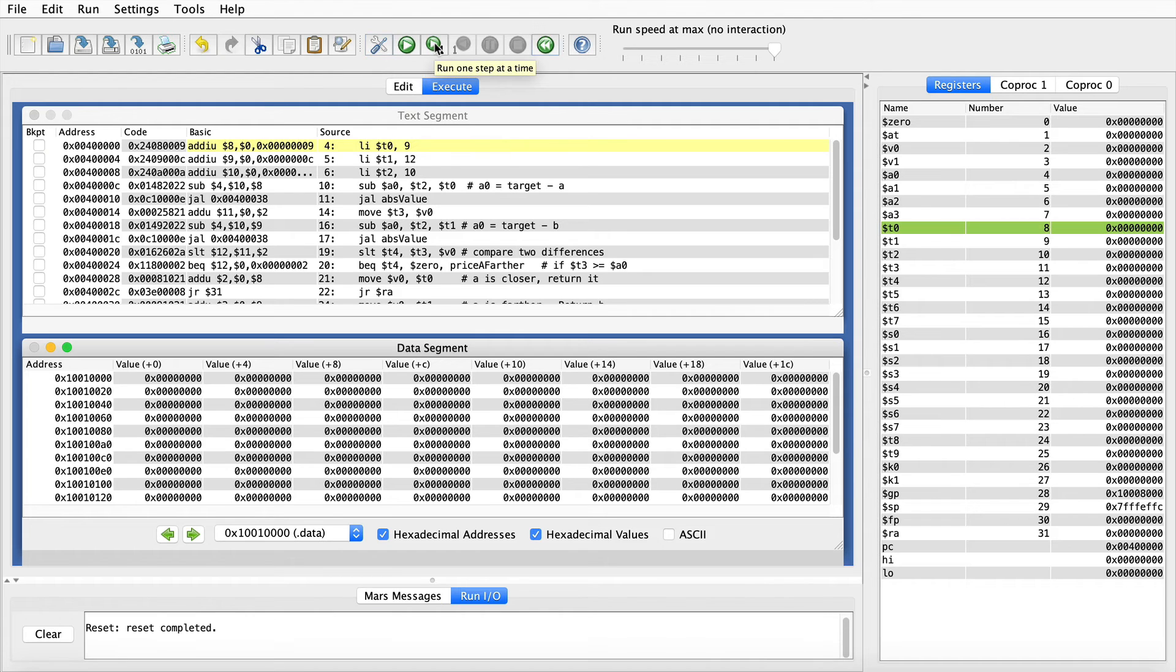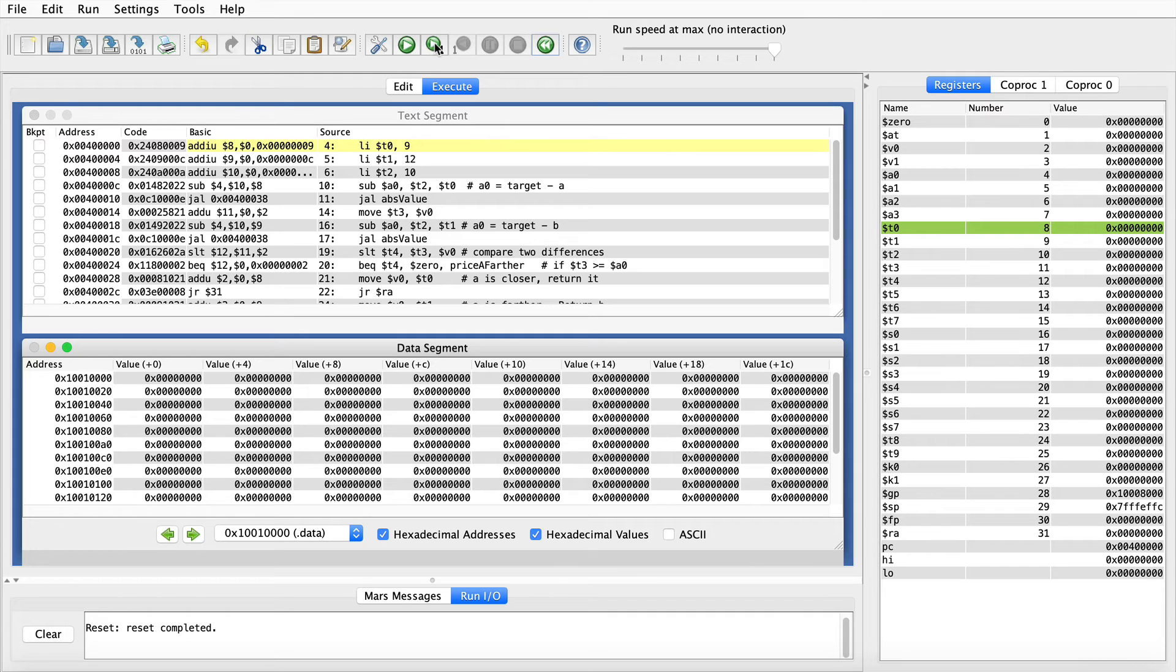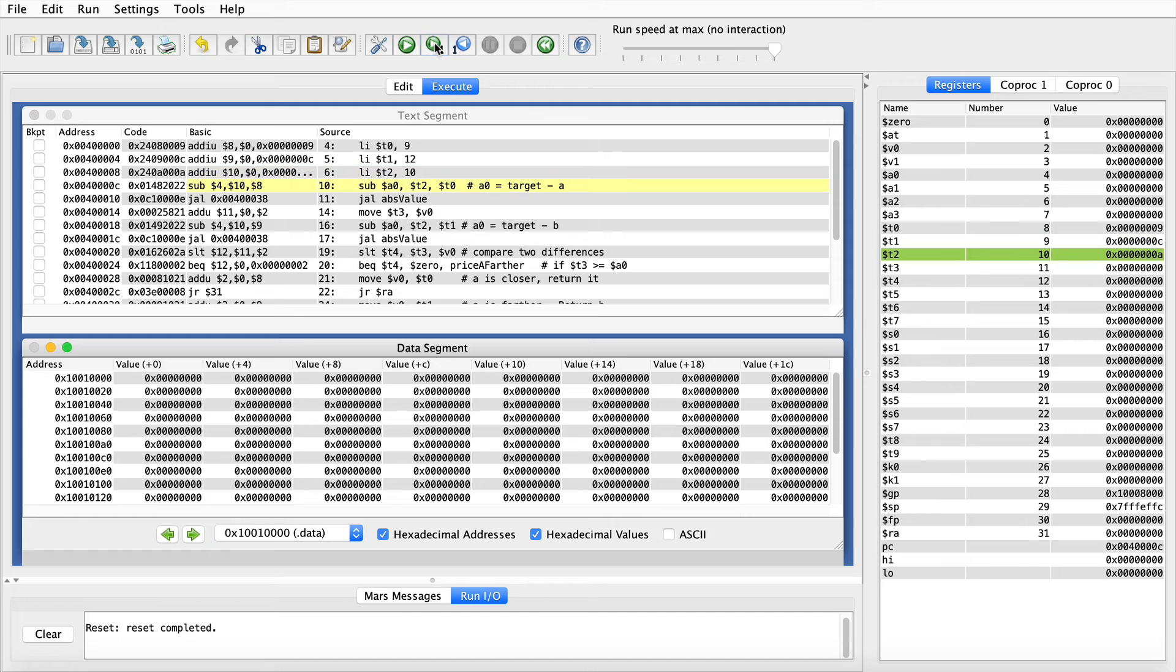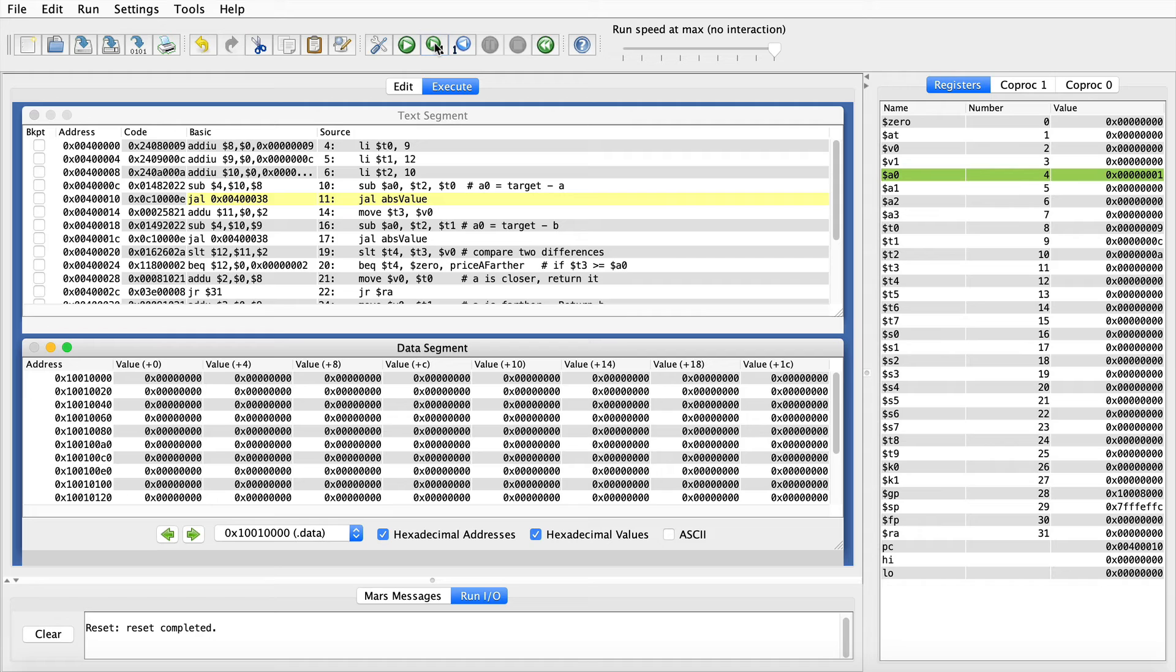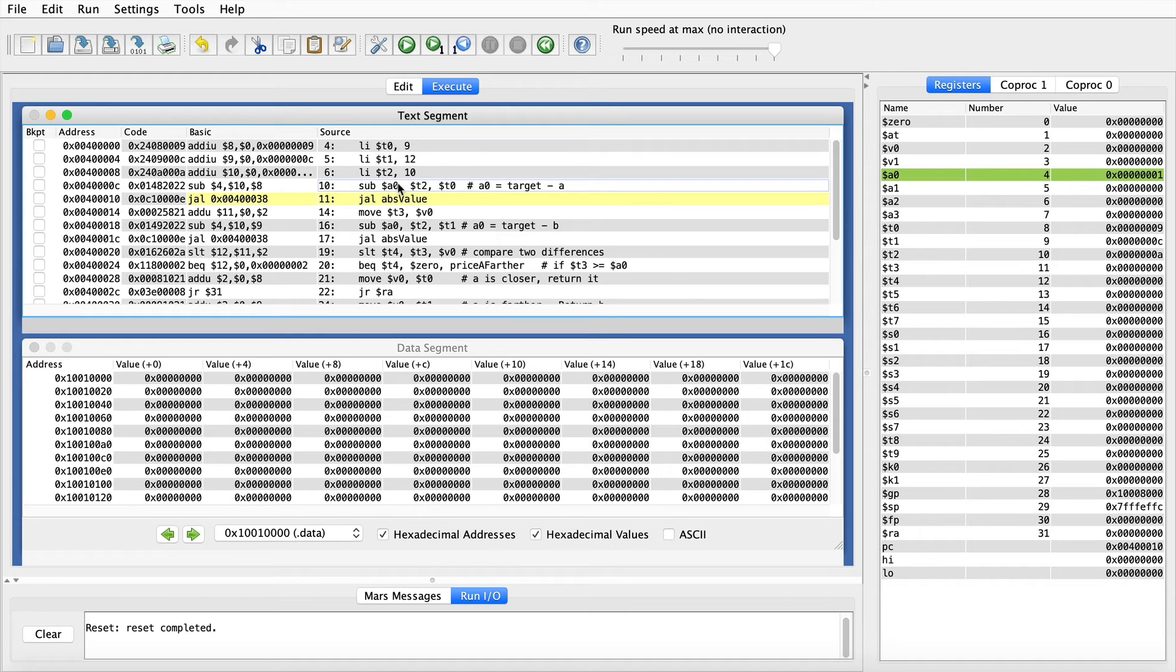The first three lines just initialize some data to be used as parameters. So our price A is $9, our price B is $12, and the target is $10. And now we take the difference of price A from the target, and we need the absolute value of that.